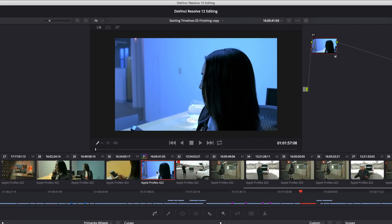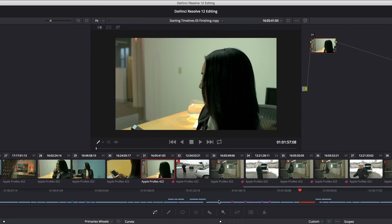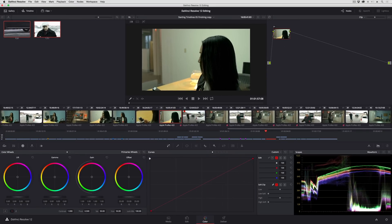But if you right-click any thumbnail on the thumbnail timeline you can choose use remote grades and this switches the entire timeline, every shot on the timeline, to using a different set of grades.